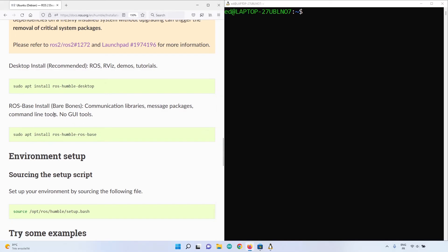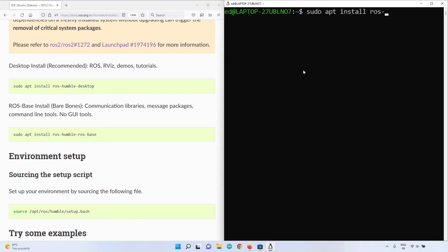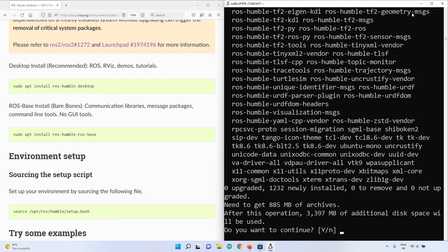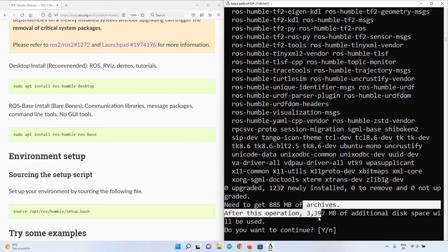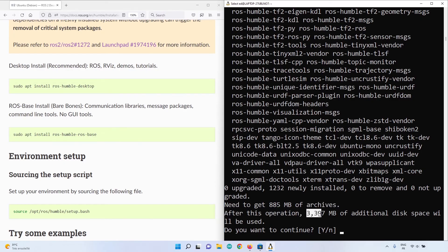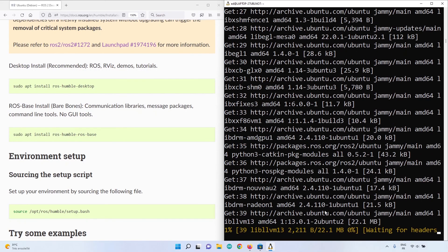Now we can install ROS2. You can choose to install just the bare bones with no graphical tools, or install the desktop version which includes 2D and 3D simulation tools, demos, tutorials, and debugging tools like rqt_graph. Let's install the desktop version: run sudo apt install ros-humble-desktop. This will download around 800 megabytes and use over 3 gigabytes of space, so make sure you have enough space on Windows. Type yes and wait for the installation to complete.